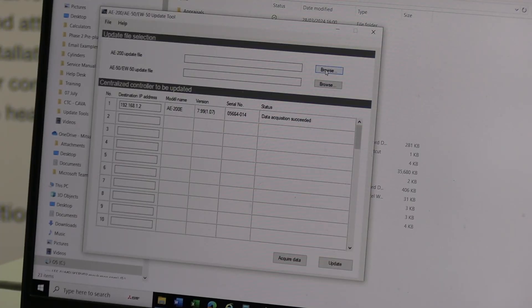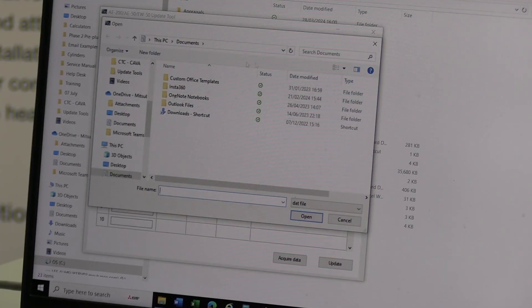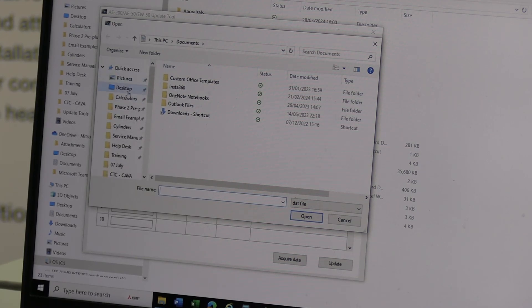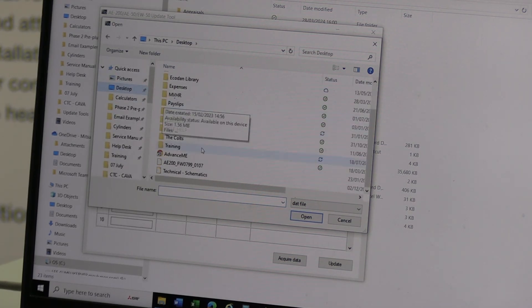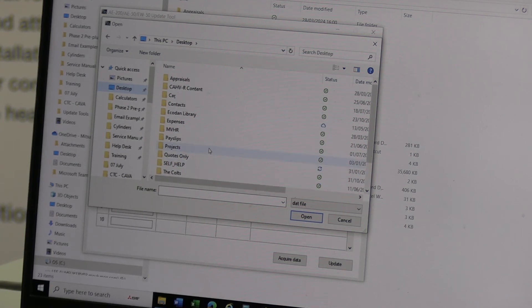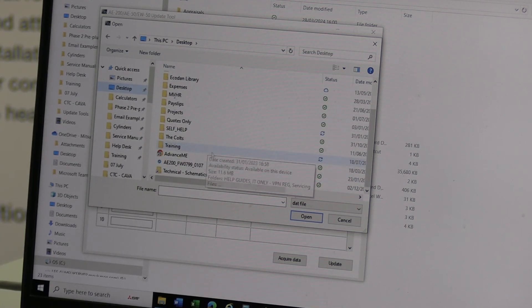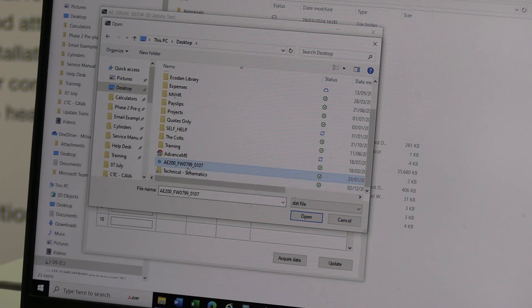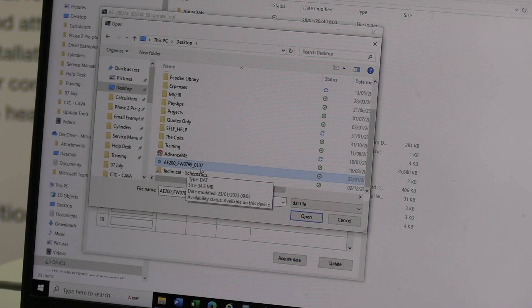So now, on the tool, if I go to Browse, I believe I put it on my desktop. And there's the file we're looking for, the AE200. And you can see it's that software version 0799-0107.